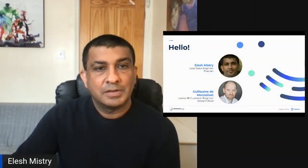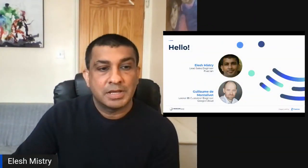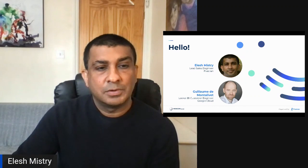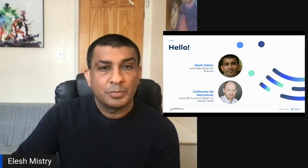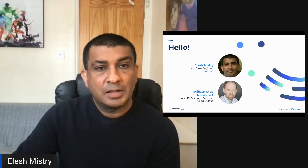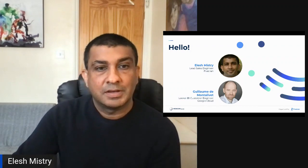Thank you. I'm a Lead Sales Engineer at Fivetran. I've essentially got a background in working with ETL tools and also working with BI tools as well. I'll be introducing from the Fivetran side.